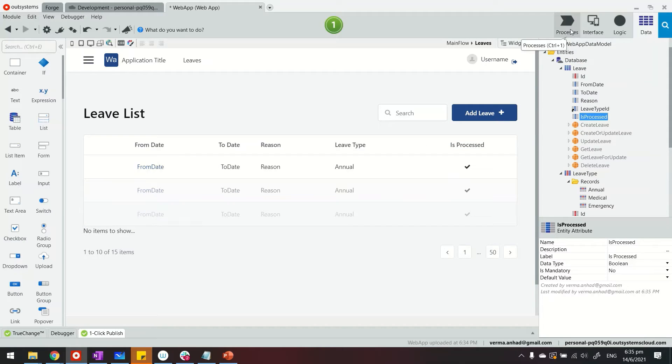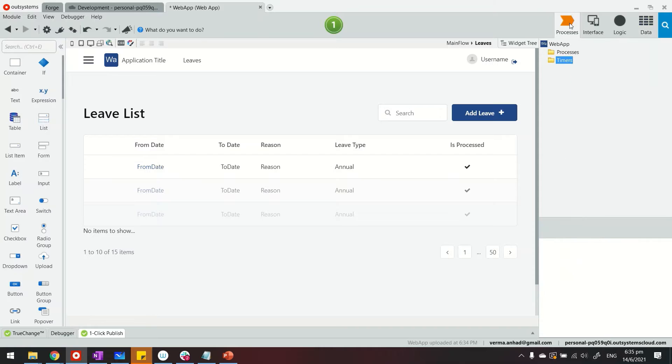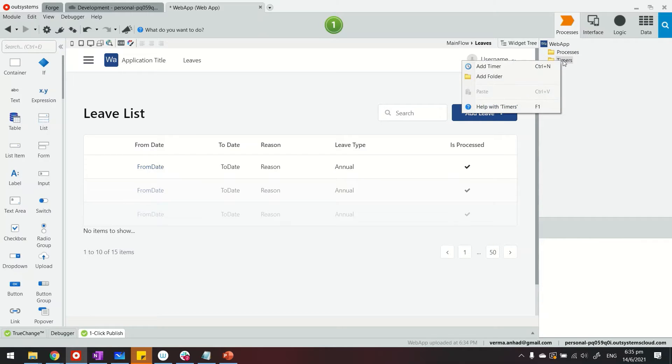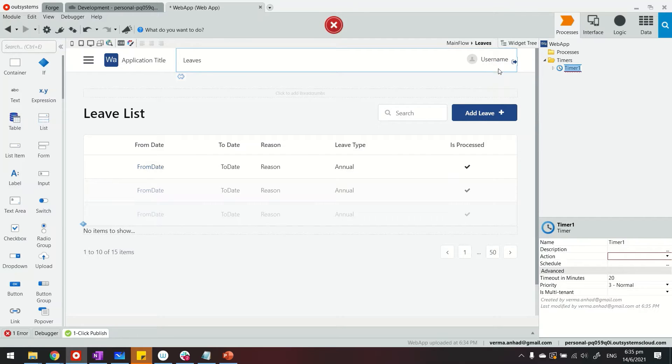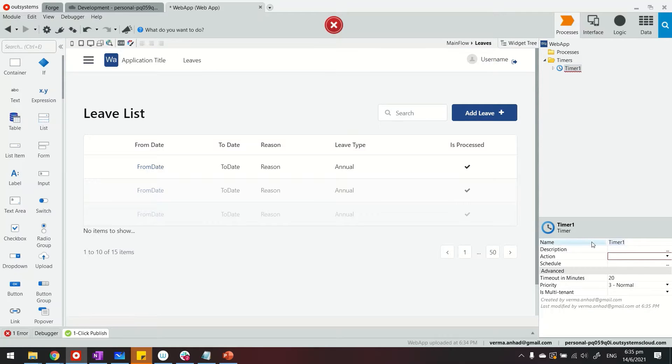To create a batch job in OutSystems, you have to go to the Process tab. This is where you have timers. Timers are the same thing as batch jobs. We'll create a new timer. Let's call it Process Leaves.